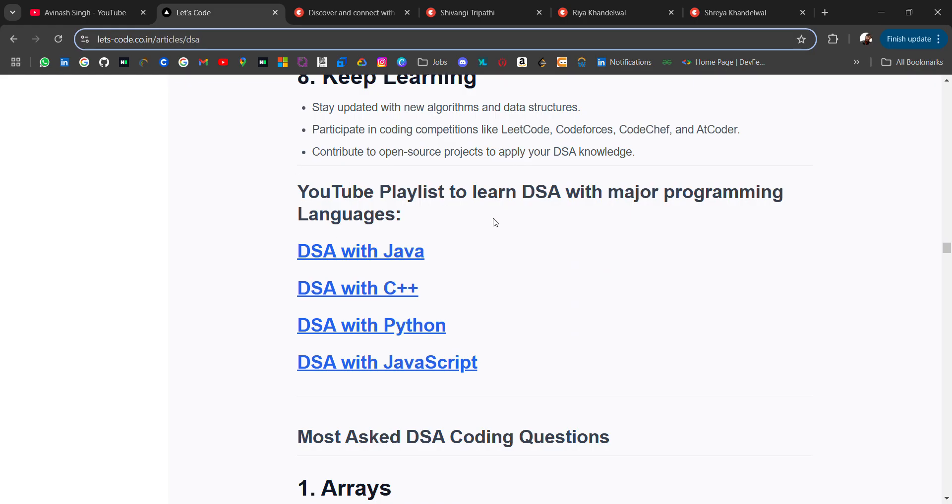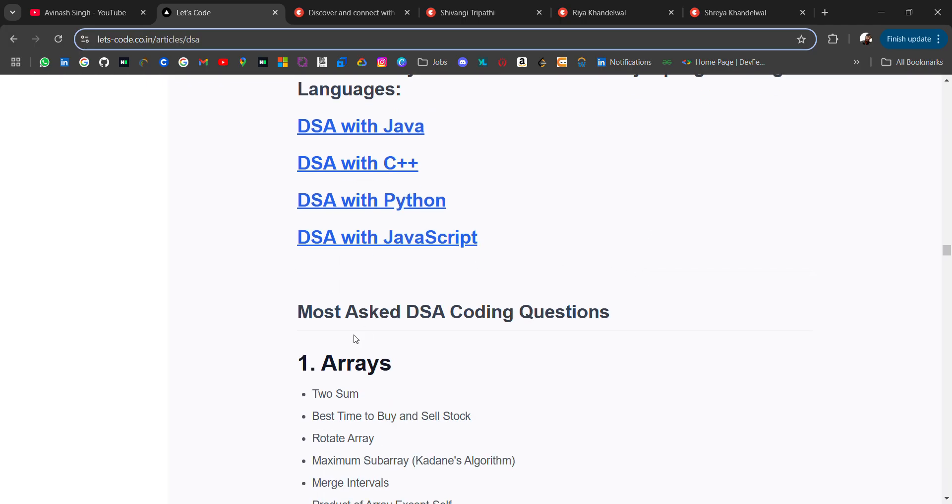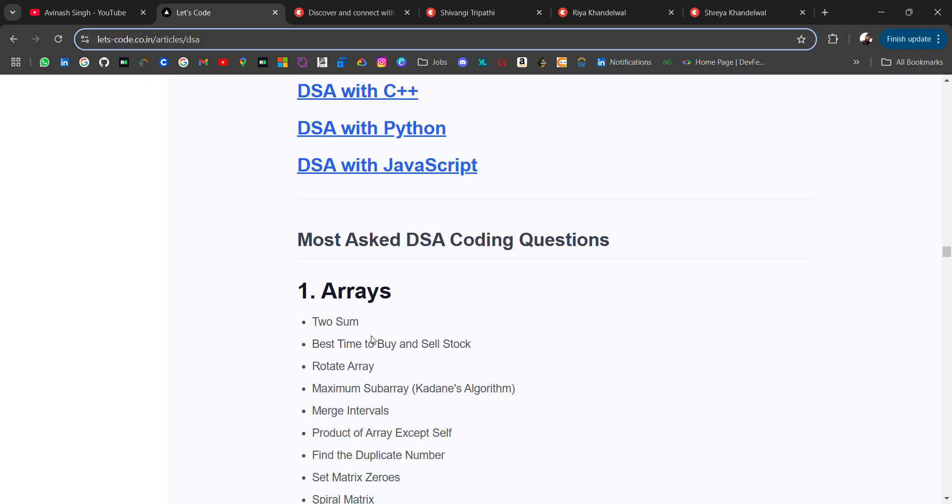For Java, C++, Python - people ask which playlist should I follow in Java, C++, or Python. I have added that with my choice. You can search on YouTube, you will get many which are best for you. Then I have added most asked DSA coding questions.